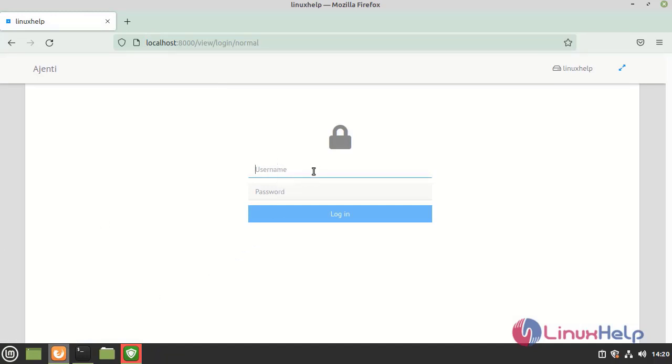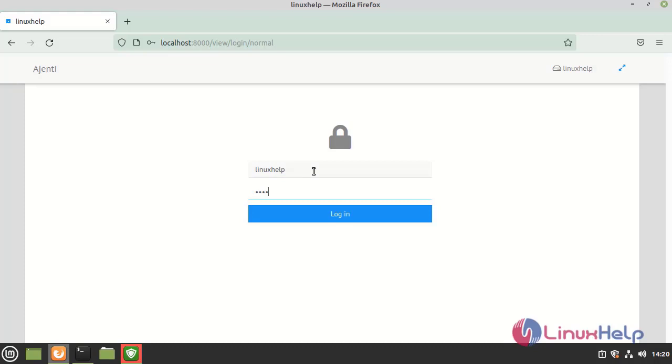Here I am going to give the username. By default, it is linuxhelp, password as the username password.